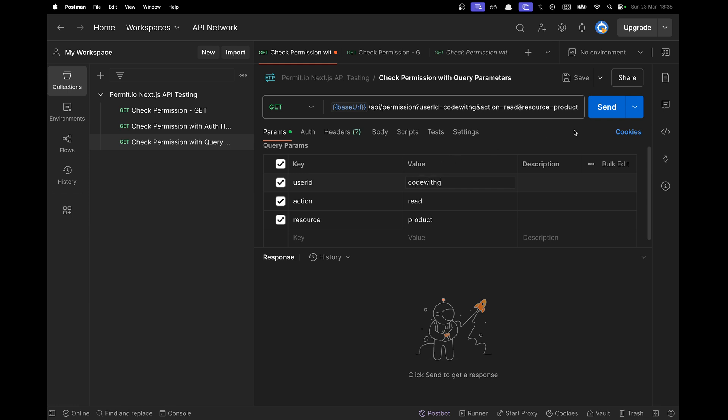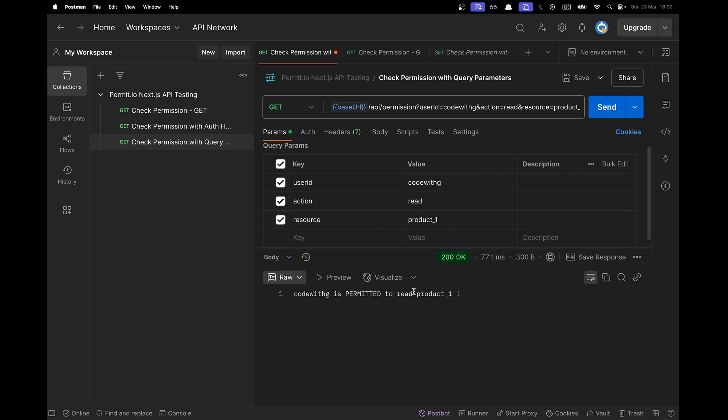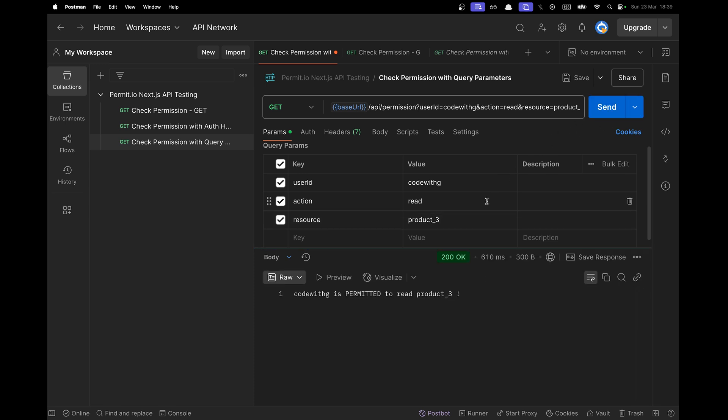We're going to start by checking the condition for me. So remember, I'm an admin. So I'm supposed to see everything. I'm going to check for product one. And if I click on send, there we go. I'm permitted to read product one. And if we check for product two, it should be the same. For product three, it should be the same also. There we go.